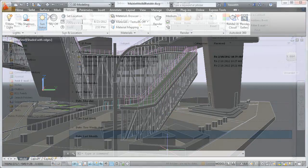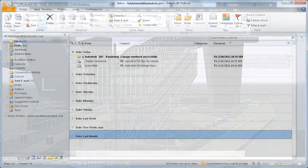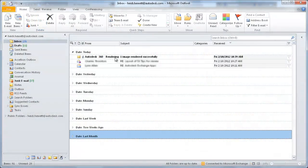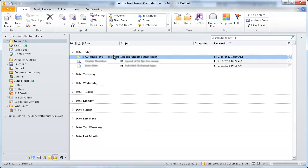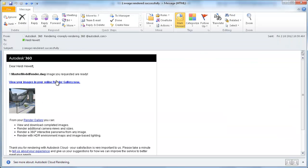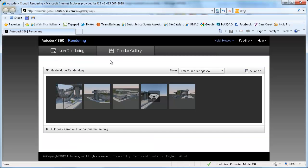When the render is complete, you can quickly link to it directly from the email notification right into your secure online render gallery.